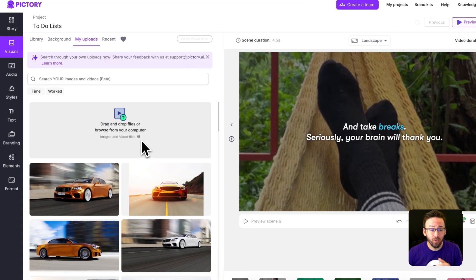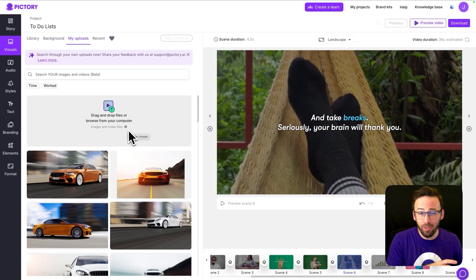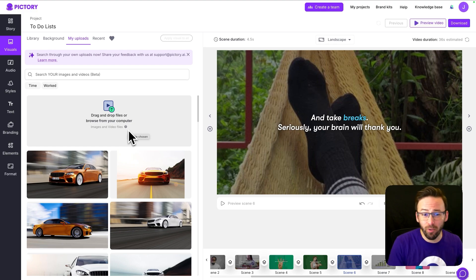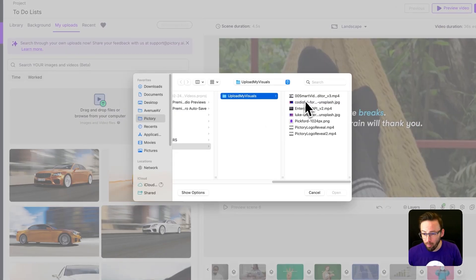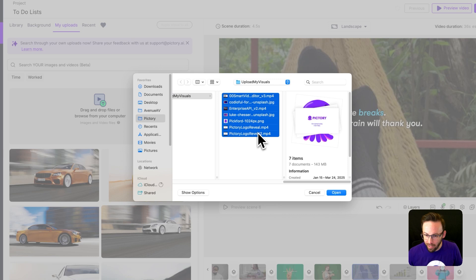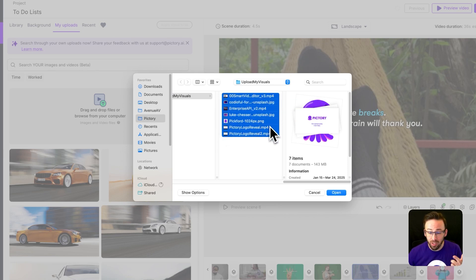So from right here you can drag and drop different images and video files you have on your computer. I'm just going to click on this and it's going to open up. You can see I can bulk select, like in this case I've got seven different items and they're videos, images, PNGs, JPEGs.